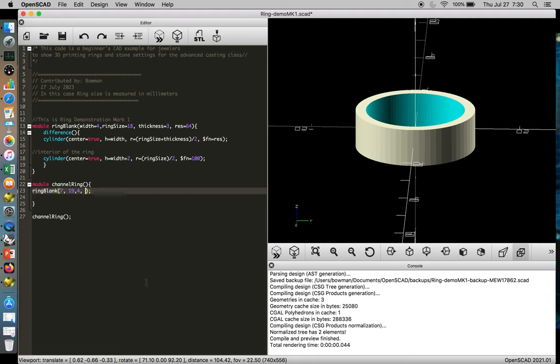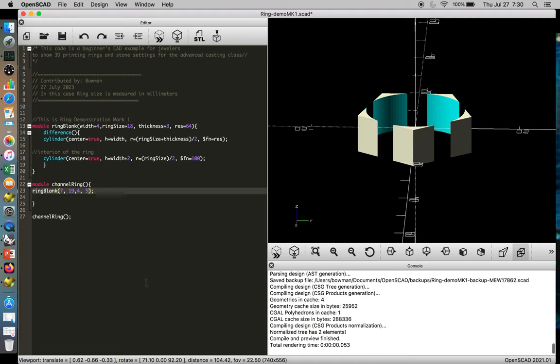Let's go back to five sides. Okay, so we do know that the function still works, and now we can pass a different set of information to ring blank from channel ring.